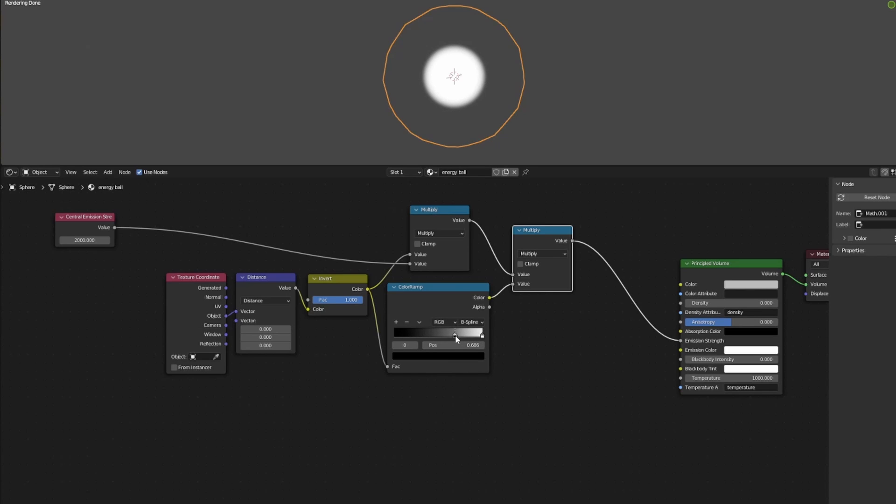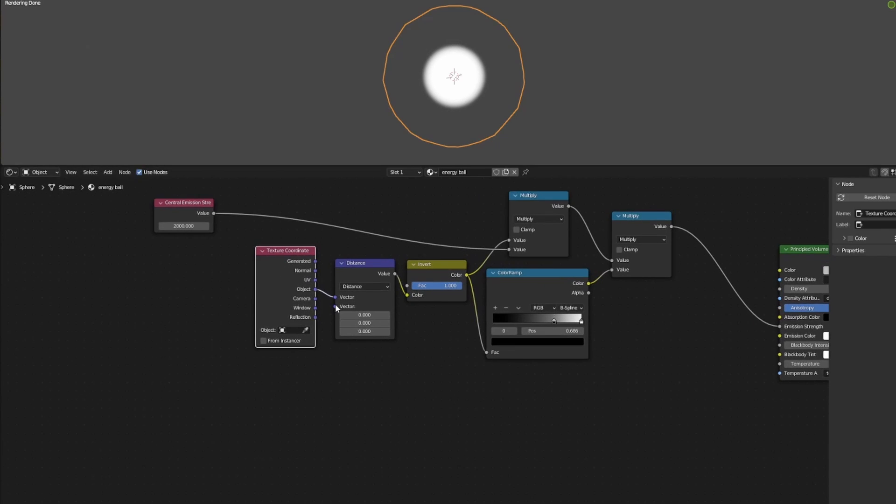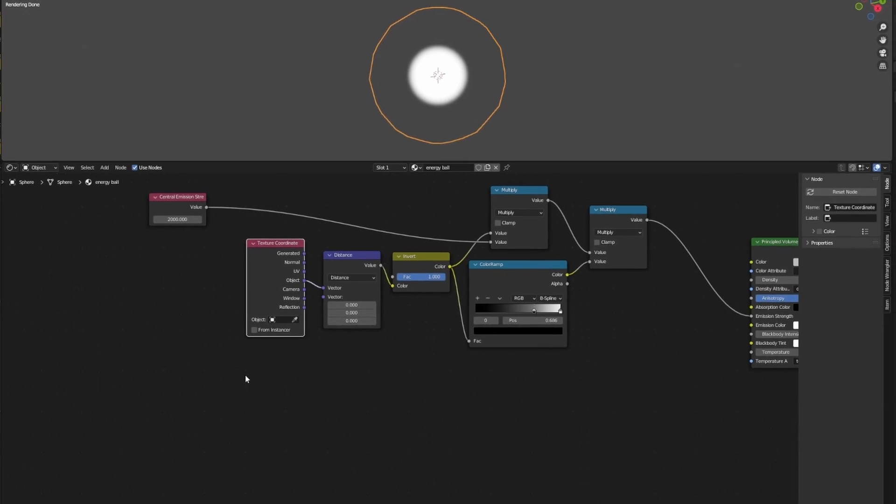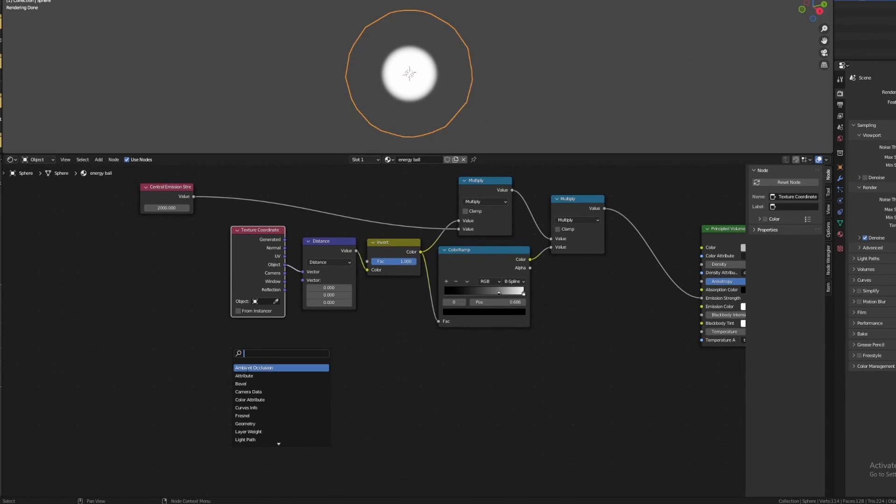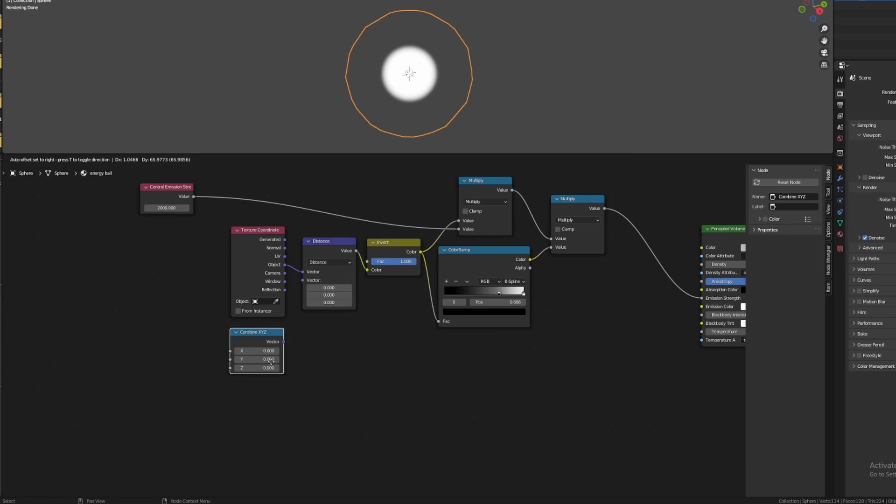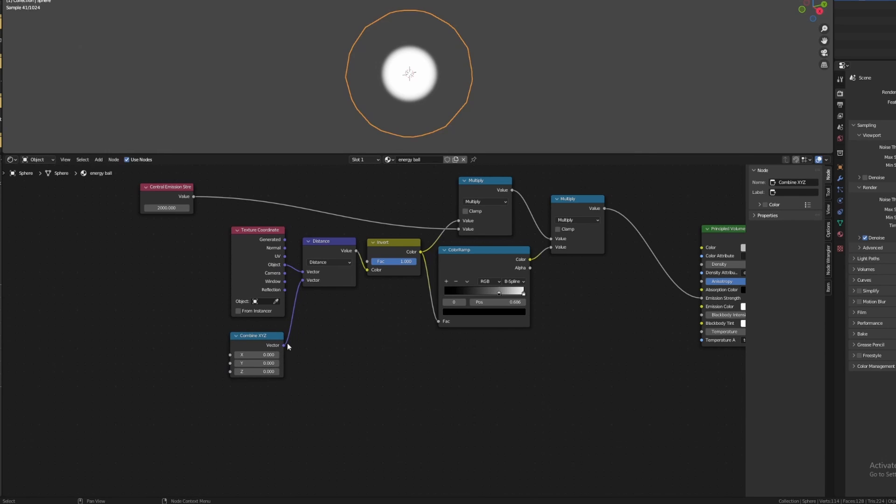Now the sphere looks too uniform. We want to add some random fluctuations to the edges so that it looks more like a pulsating energy ball. We will be using noise textures on all three axes to do this. Firstly, add in a combine XYZ node and plug it into the second input of the distance node like so.